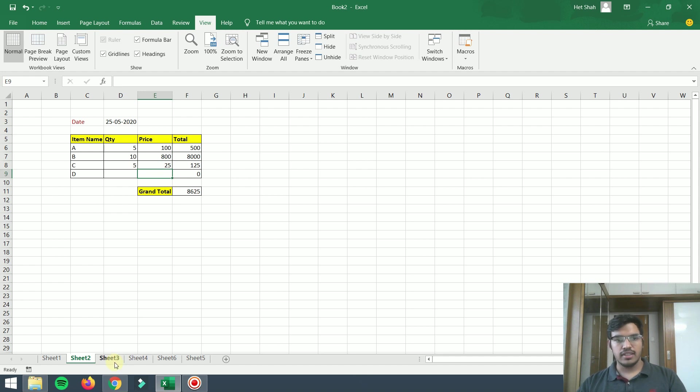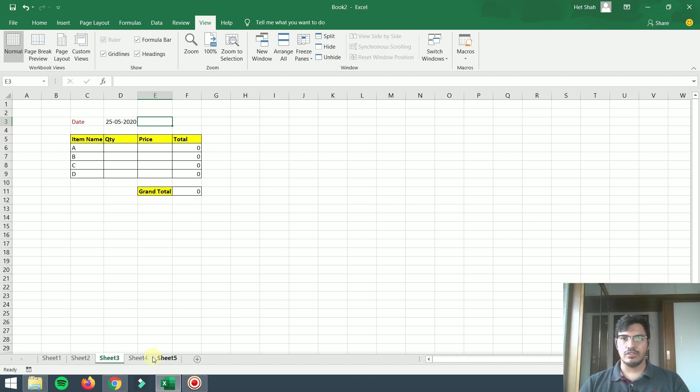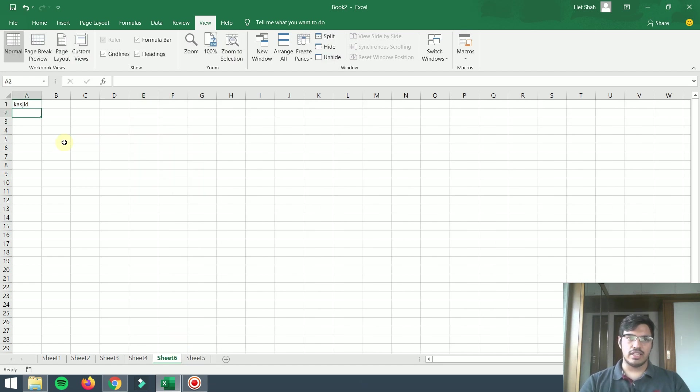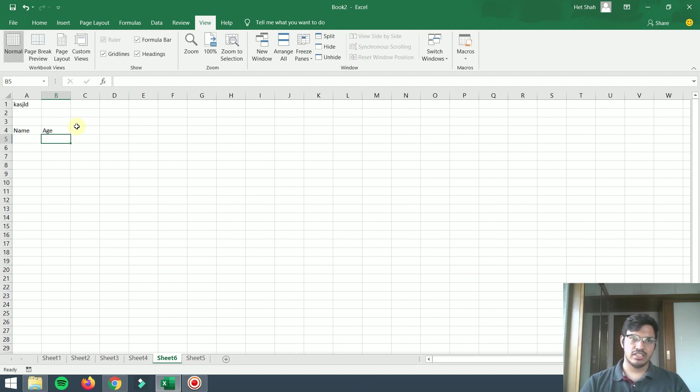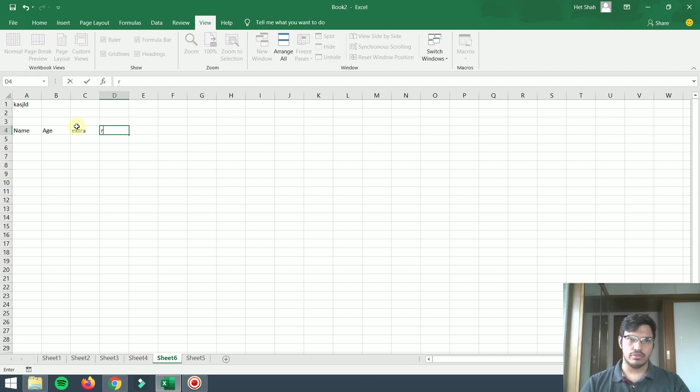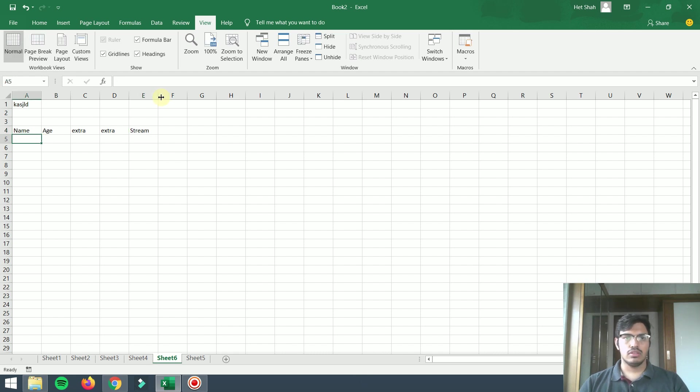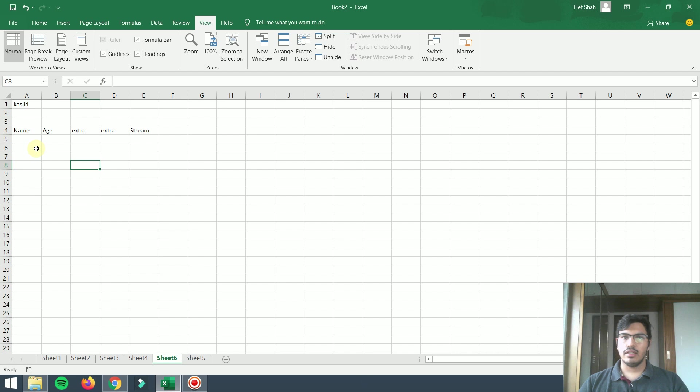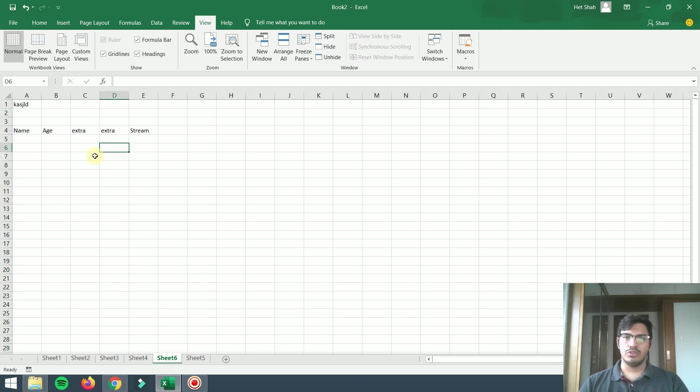This works everywhere. This is not just about table creation, you can also automate other stuff. For example, there is some raw data. I will take something like Name, Age, some Extra Stuff, and Stream. What happens is I don't want these columns here. You can even do this with macro. Every time you don't have to remove these columns and spaces manually, you should not do it manually. You can automate this thing through macro.